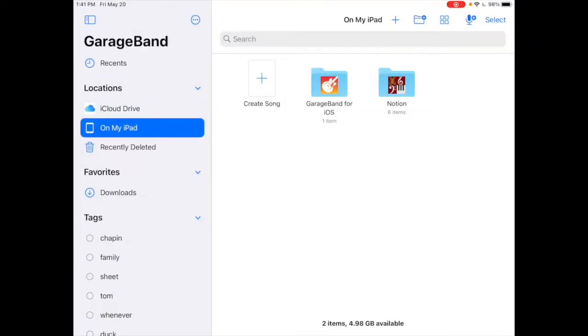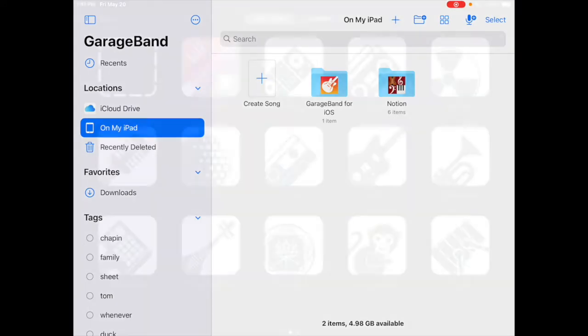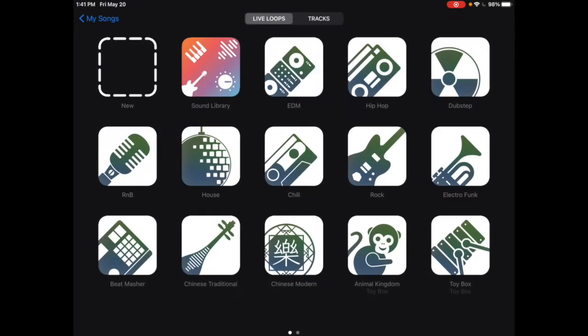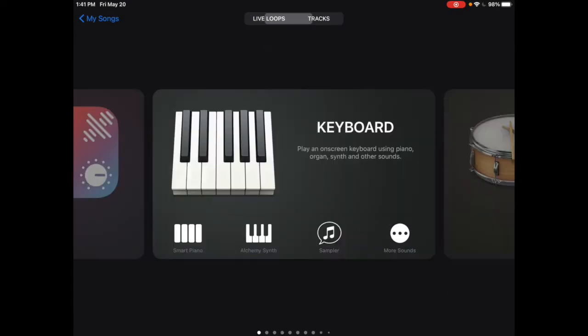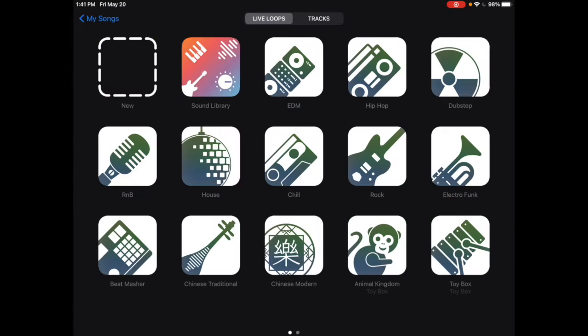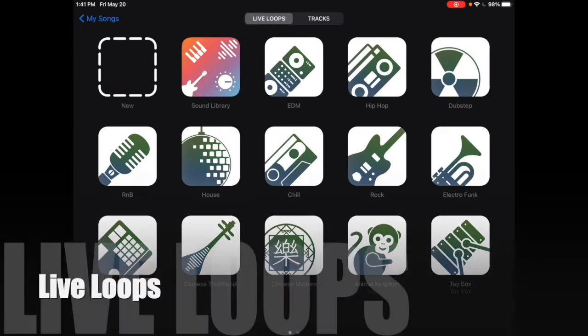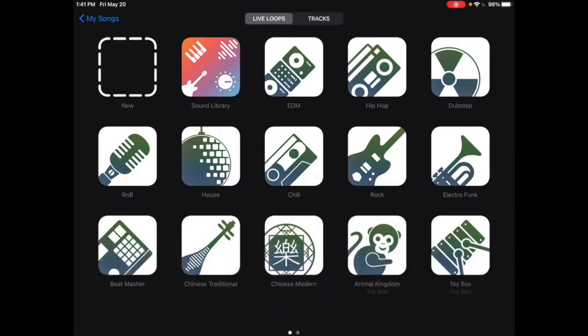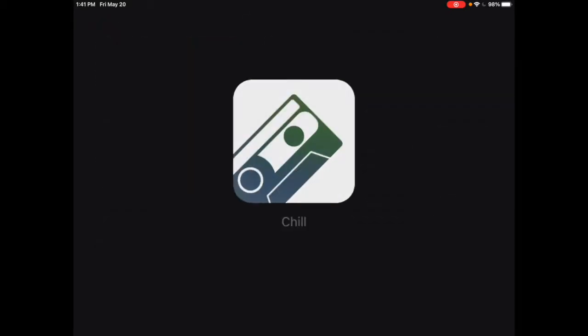Okay, I just opened up GarageBand, and I'm going to look for the plus sign to start a new project. I have options at the top, either live loops or tracks. I'm going to go with the live loops, and my next thing I need to do is pick a genre. I'm going to go with chill for my ringtone.